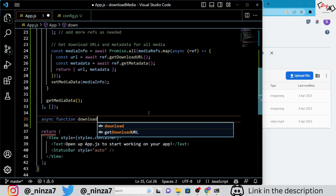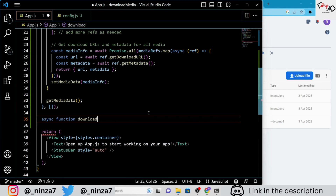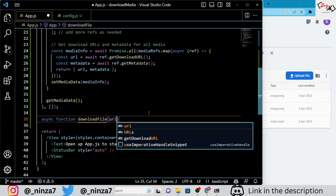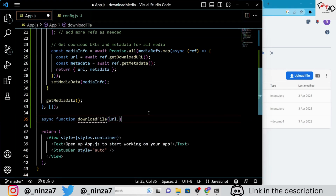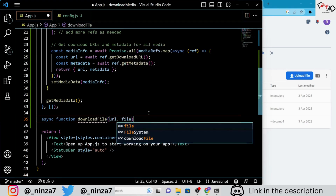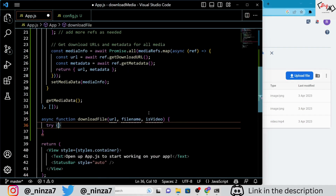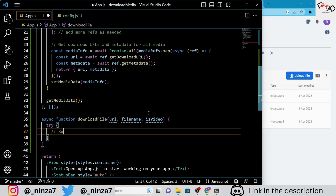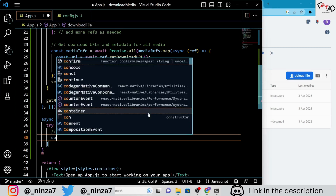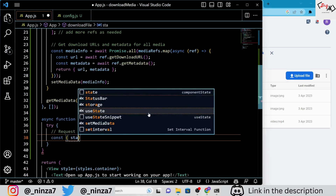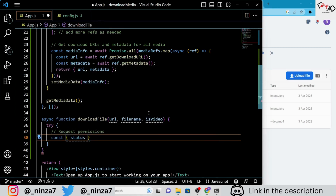Next, we are defining another asynchronous function called downloadFiles. This function takes three parameters: URL, filename, and isVideo. URL is the download URL for the media file, filename is the name of the file, and isVideo is a boolean value indicating whether the media file is a video or an image.